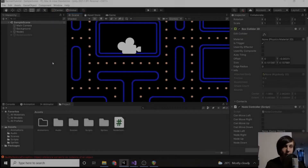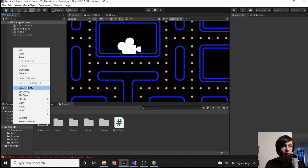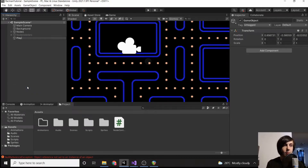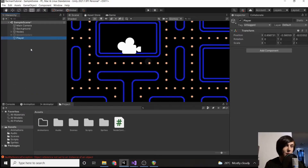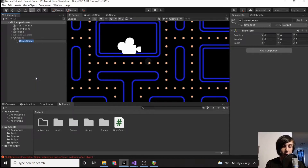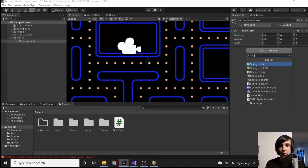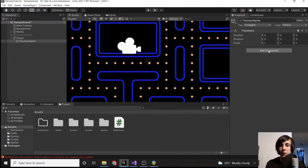We have our game board set up, so the next thing we want to do is create Pac-Man. We're going to create a player game object and make him move. First, we need to add a child and set this to a Pac-Man sprite, then add a sprite renderer.